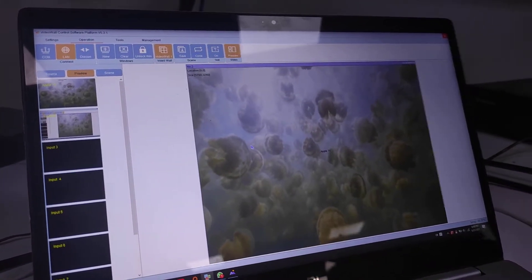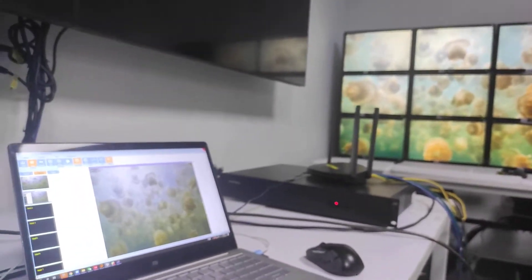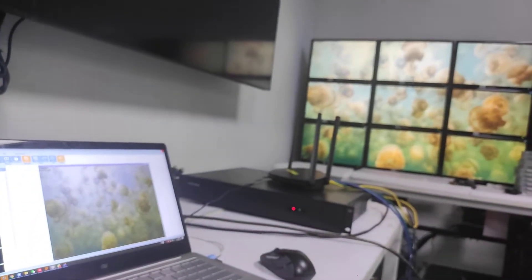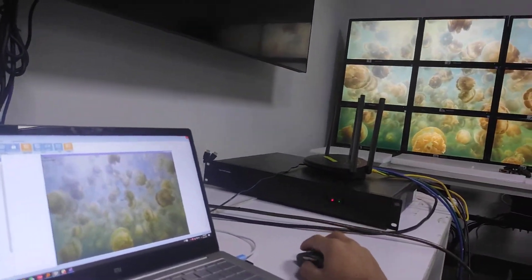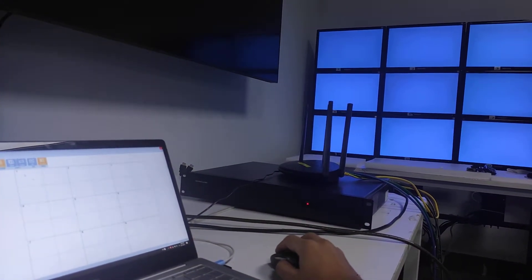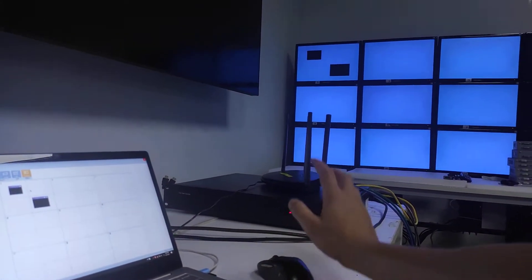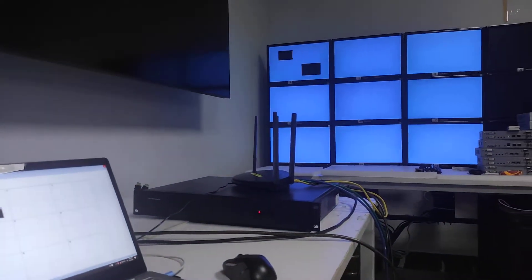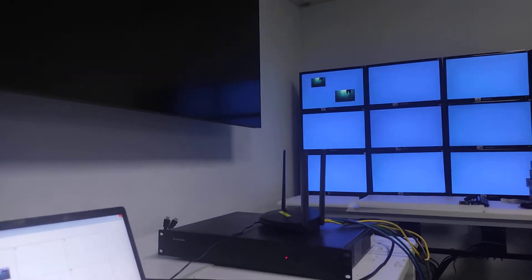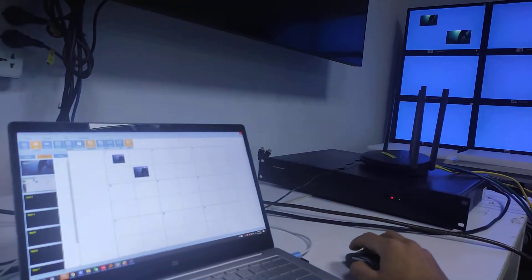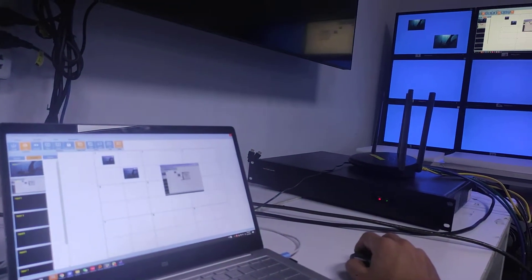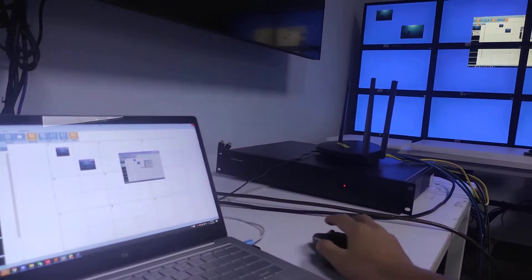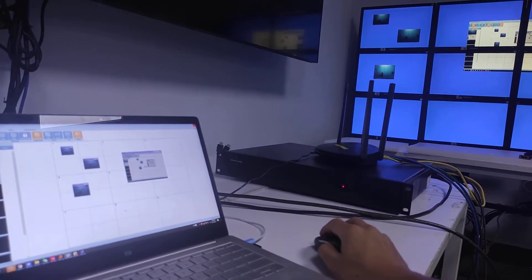So this is the preview on the video wall. On each screen we can open two windows. So we just click the window and we are going to open two windows on the first display. Another one here, cross screen. Open one more here.